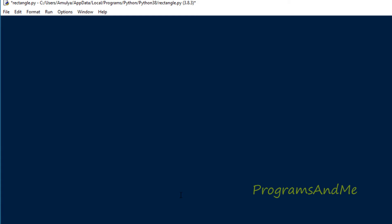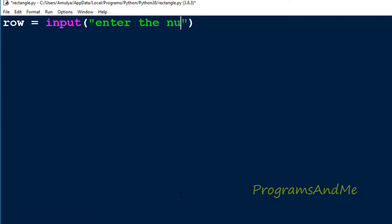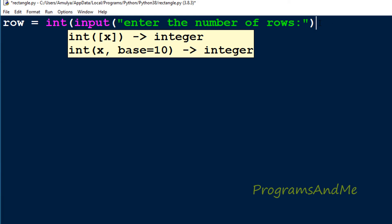In the Python file, first we will ask the user to enter the input. The input is the number of rows, and we will take the column as row plus 2. So if row is 5 we will take 7 columns, if row is 7 we will take 9 columns. To take the input I am using the input function with a message 'enter the number of rows'. In Python 3, the input function returns a string value by default, but we want an integer, so I am using the int function to convert it.